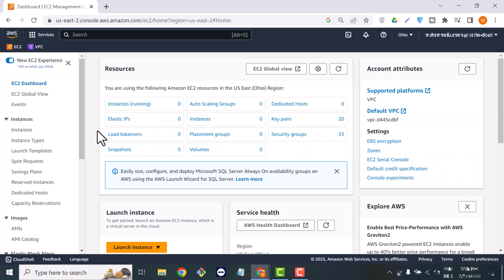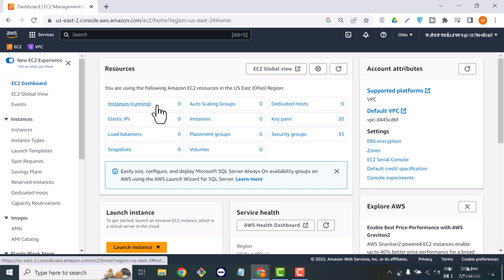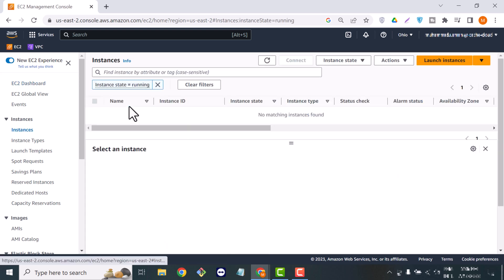Hello everybody. In this tutorial we will see how we can install Docker on an AWS EC2 instance and perform some useful Docker commands. If you are new to the channel, I request you to subscribe and press the bell icon to never miss any update. Let's get started.